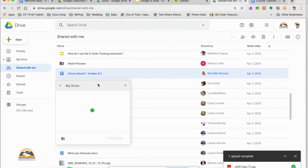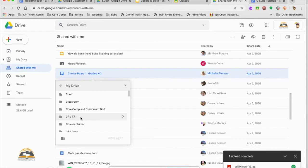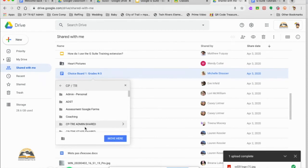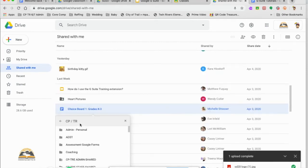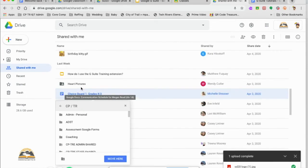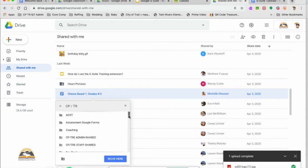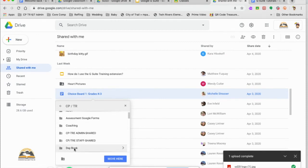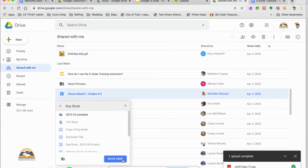So I've added it to my drive. It automatically goes to your drive. It doesn't go to the specific folder that you want. You have to tell it to put it there. So I want it maybe in CPTR, in my daybook for example, and we'll just move it here just for an example.